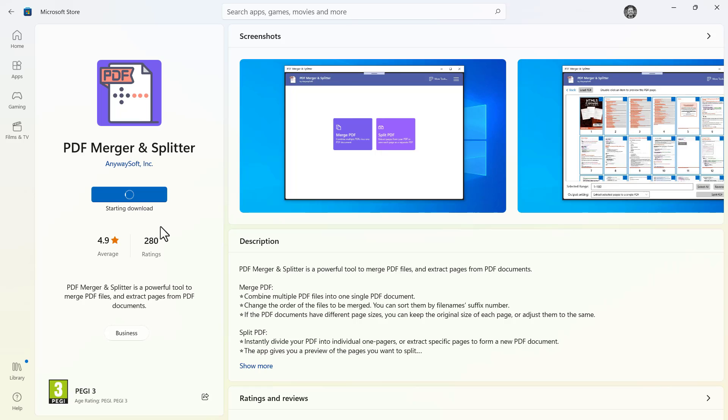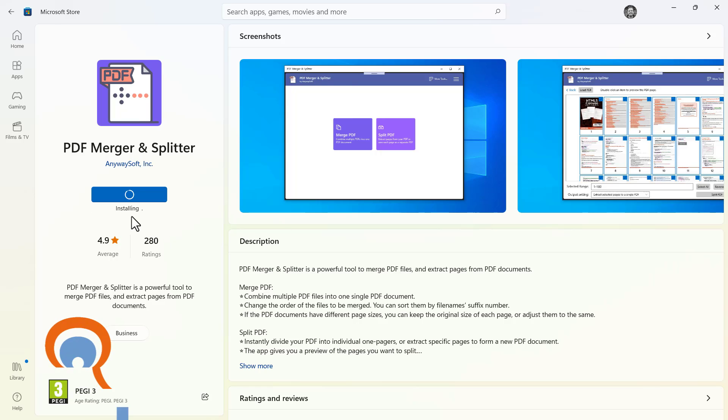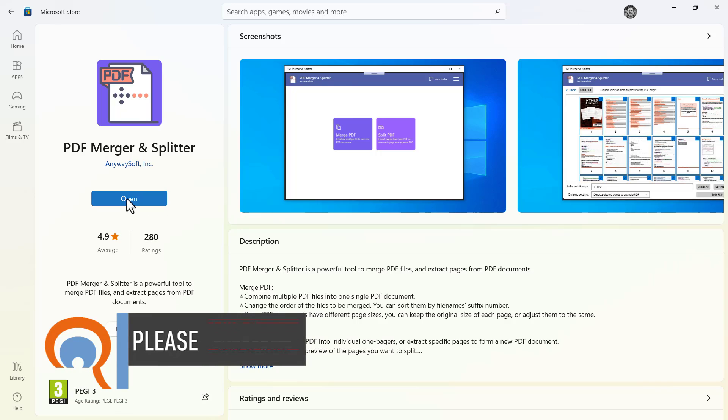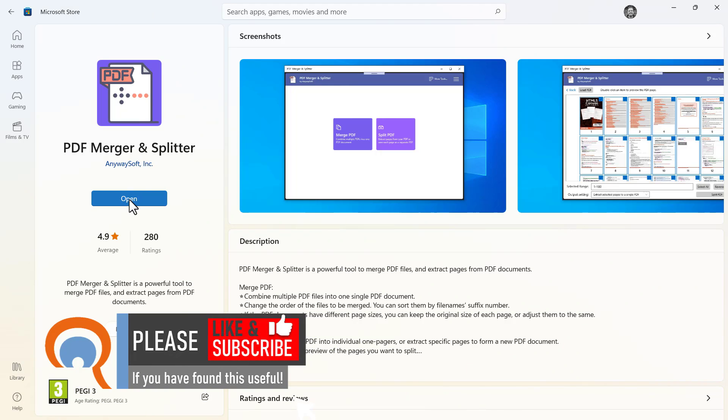That will start the download. And then it will install the application. And then once it's done that you can click on Open.